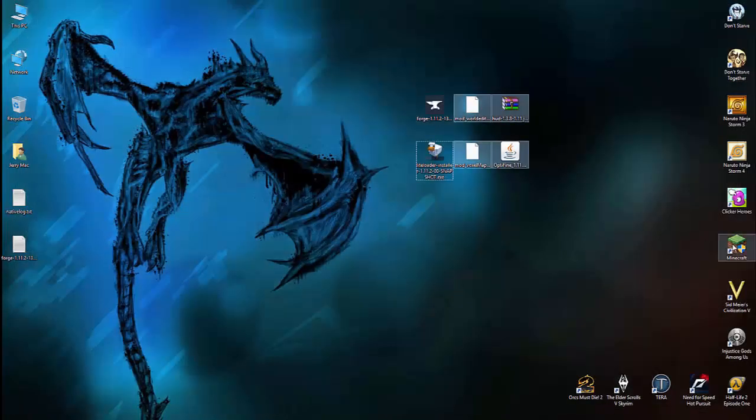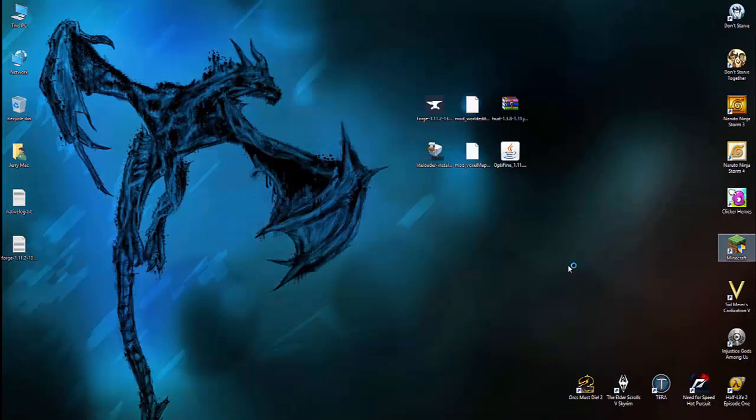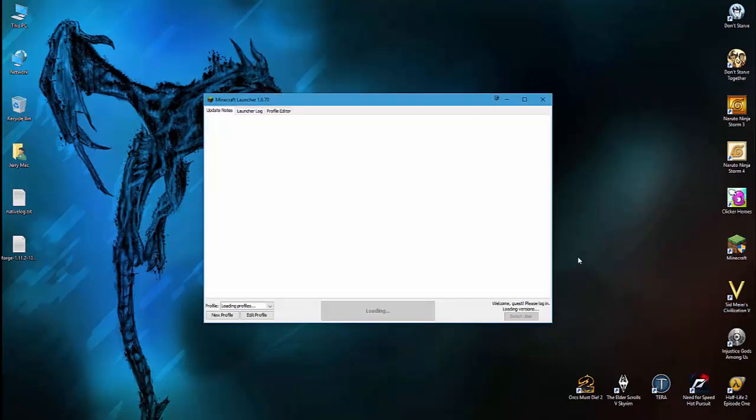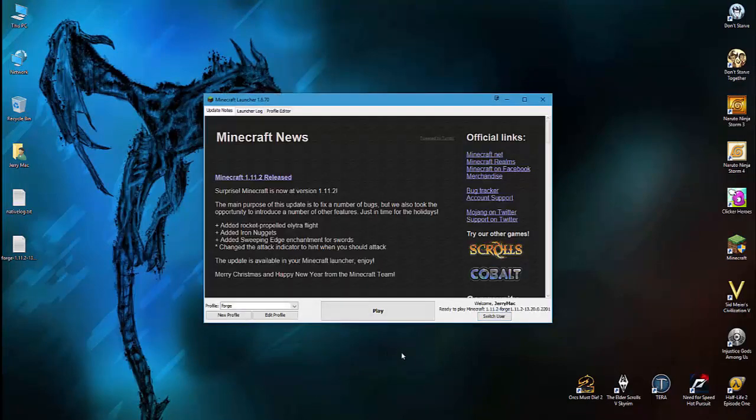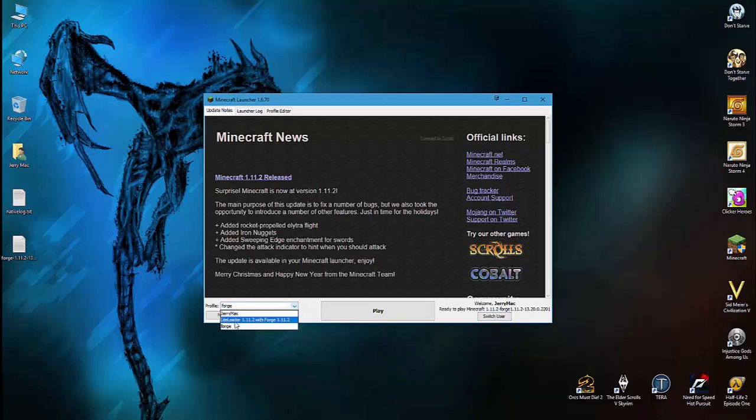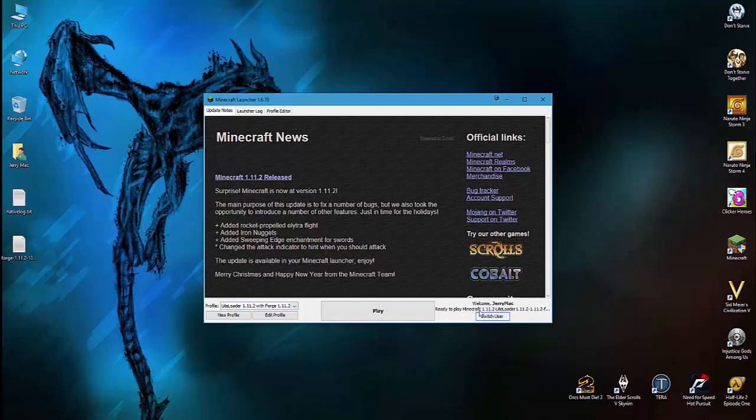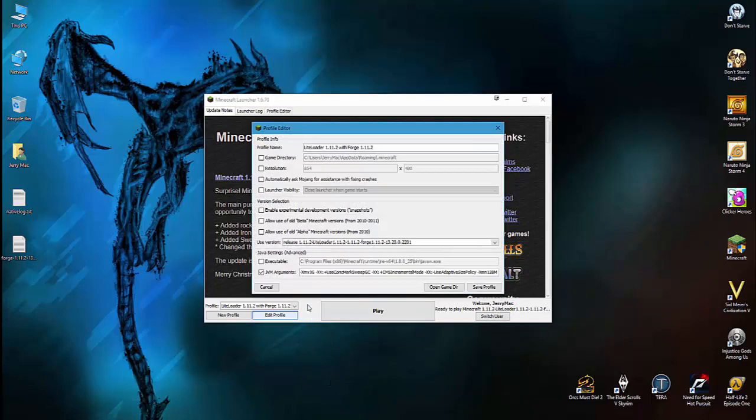So let's run Minecraft. Once again you have to change your profile, and this is the last time you do it - Little Loader with Forge. And it will tell you that it will play Minecraft 1.11.2 with Little Loader and Forge.